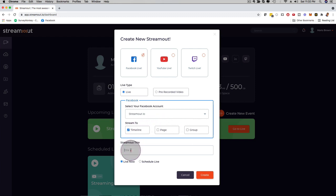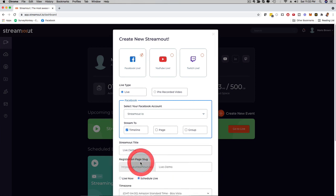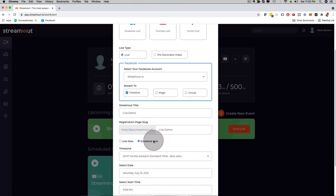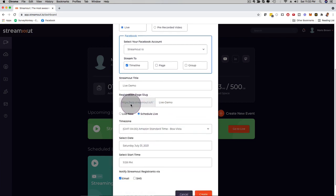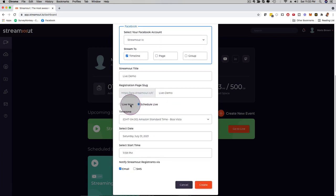And also here, you want to give it a title, so I'm just gonna call this Live Demo. And then here, I can say that I want to stream now, or I can say that I want to actually schedule it, and then you can see here, we can go ahead and we can schedule this in the future so that people can actually register.